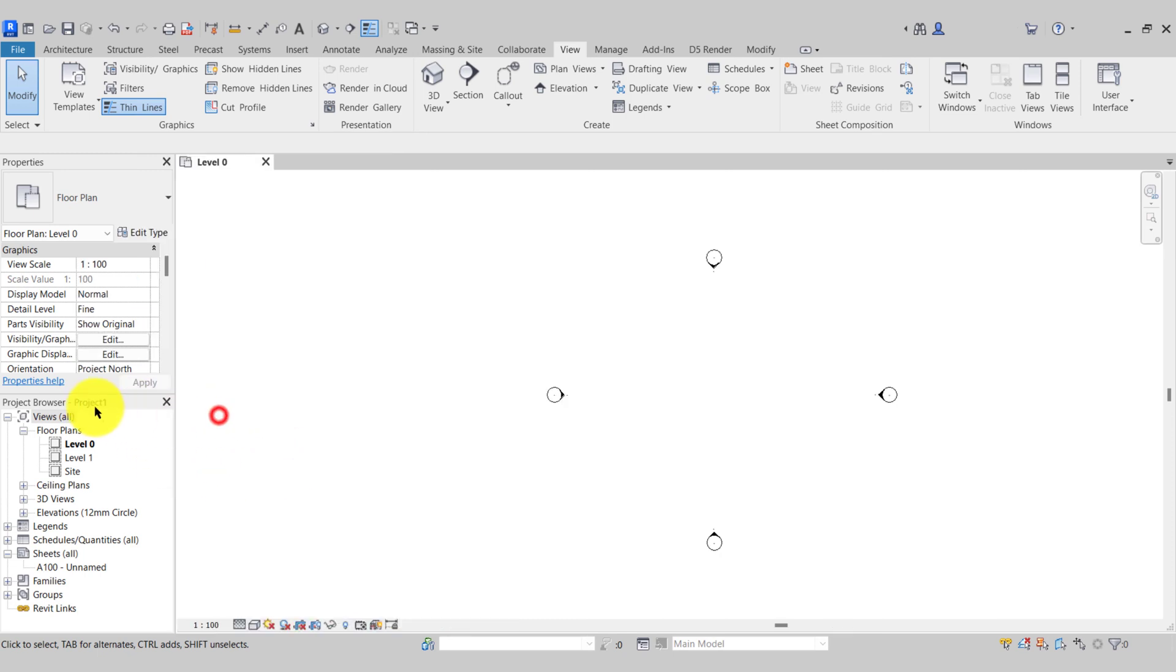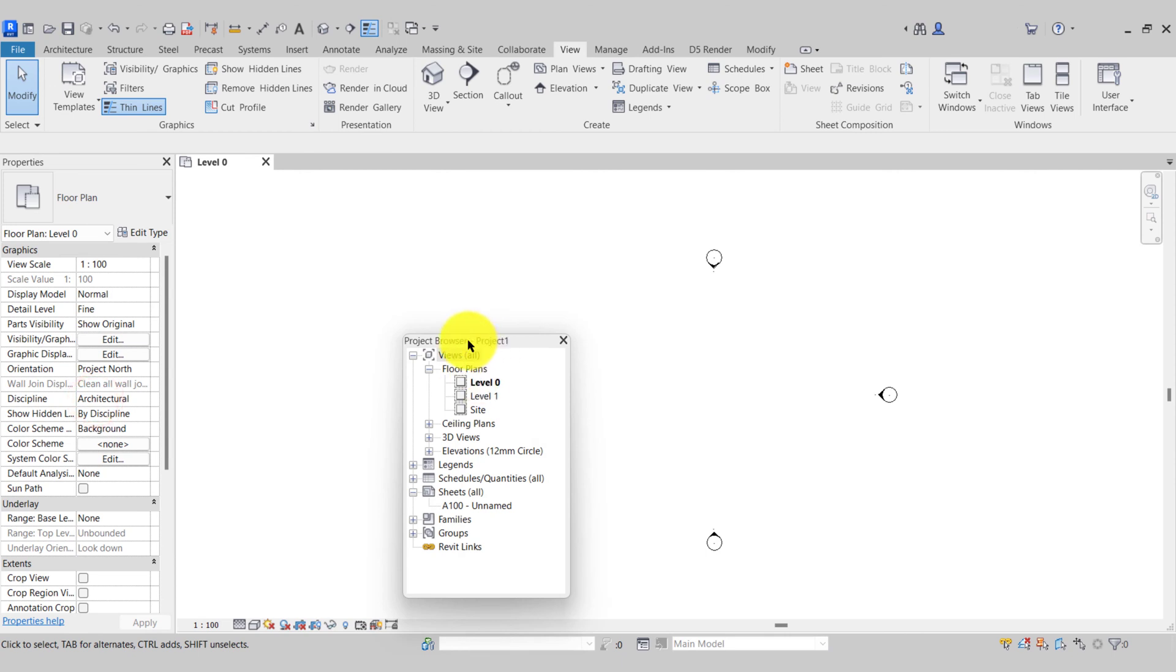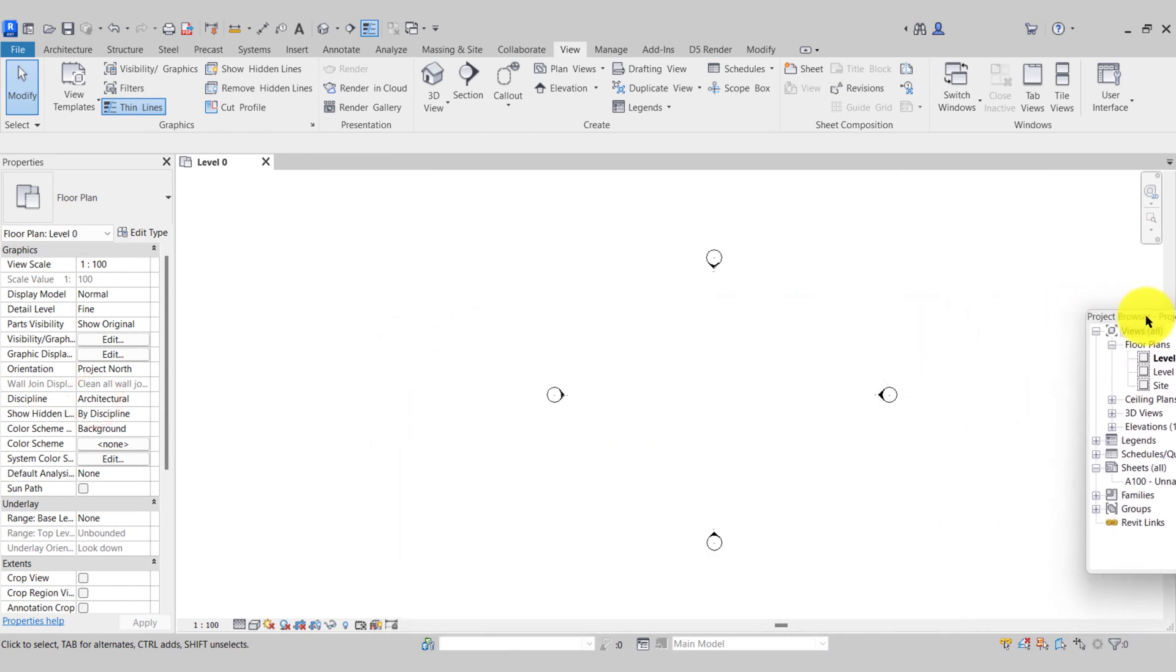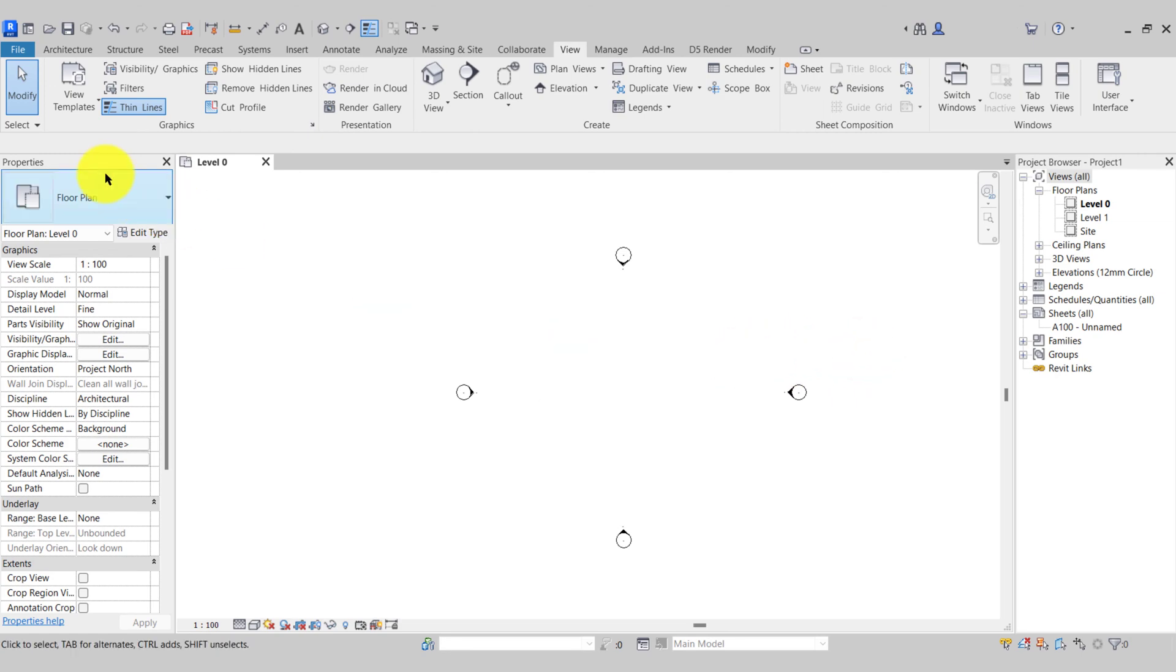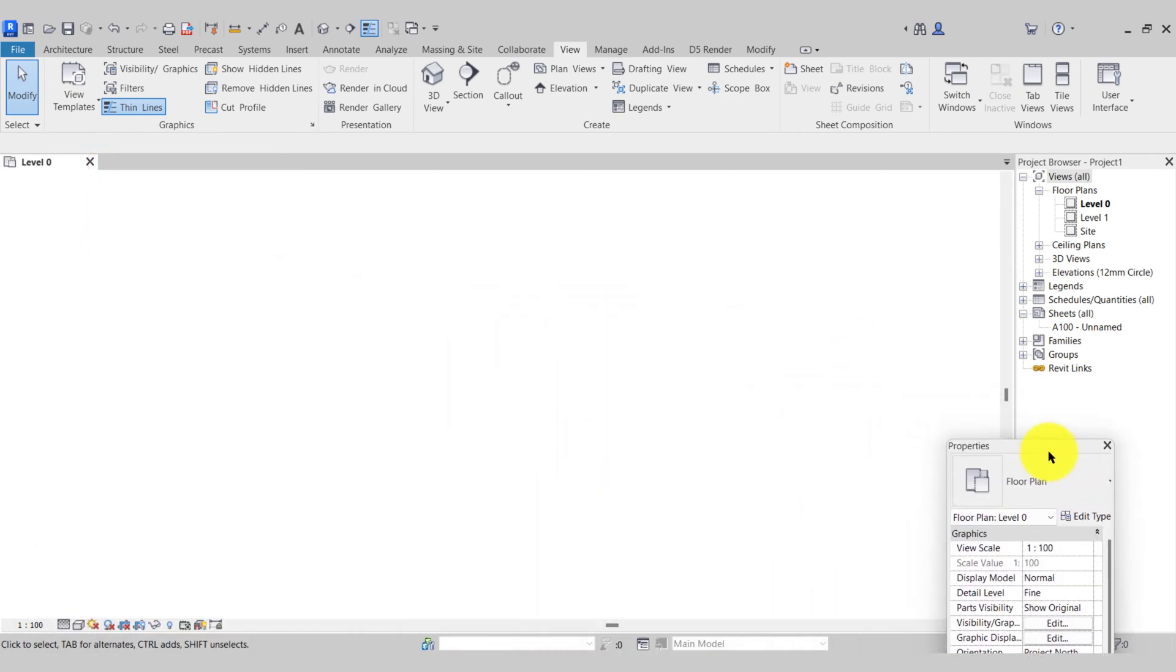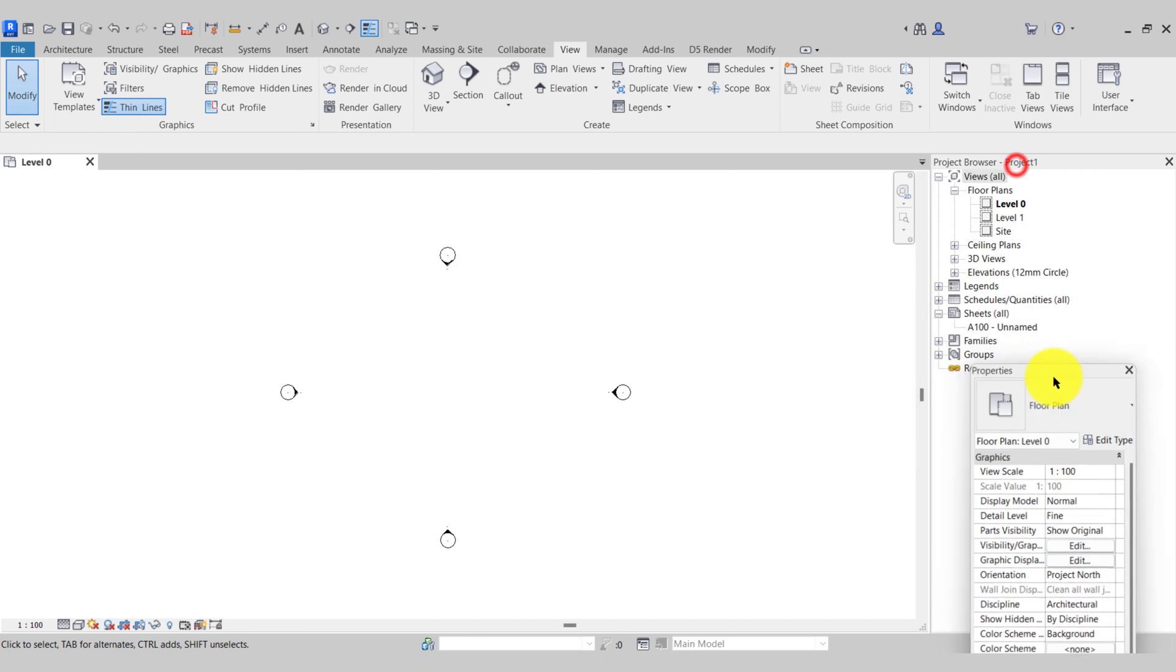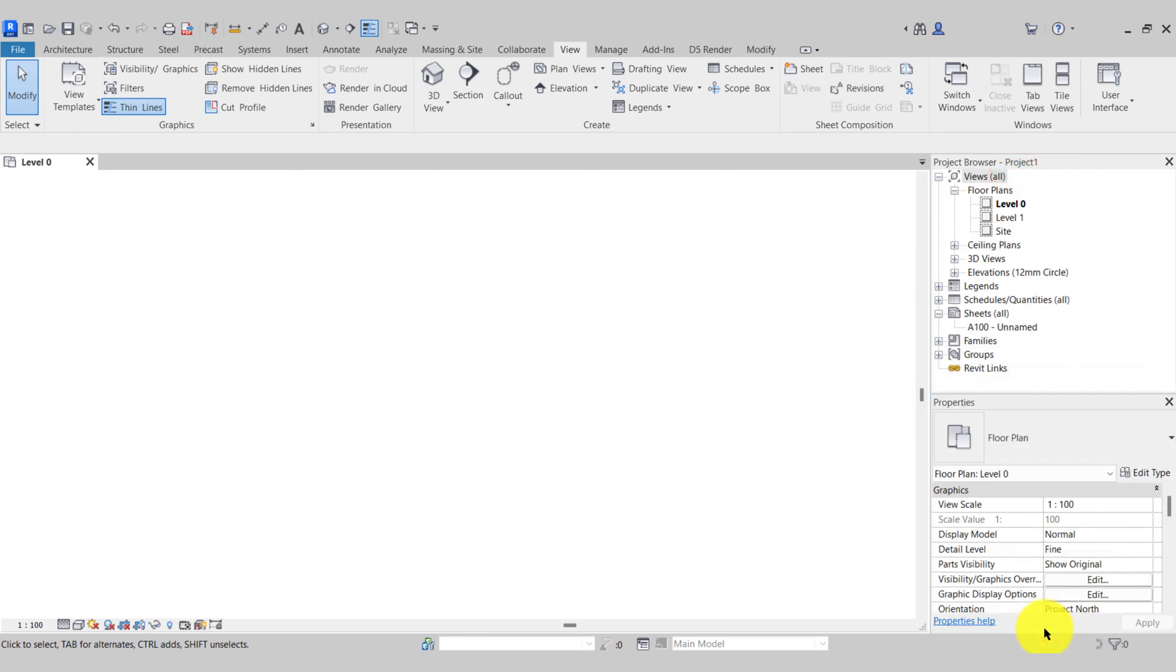This does mean that you can pull the project browser away and drop it over to the other side like this. So we can also drag the properties over as well or have them on top of each other.